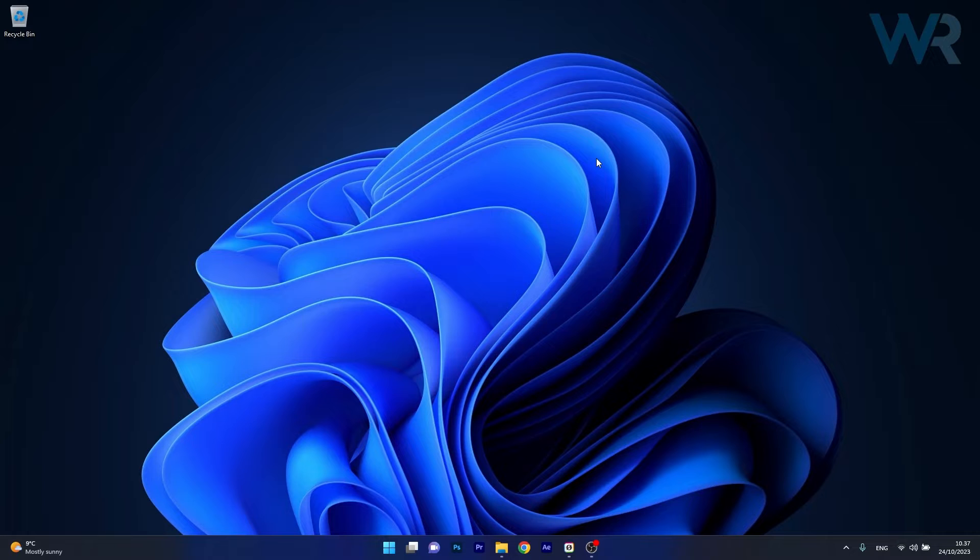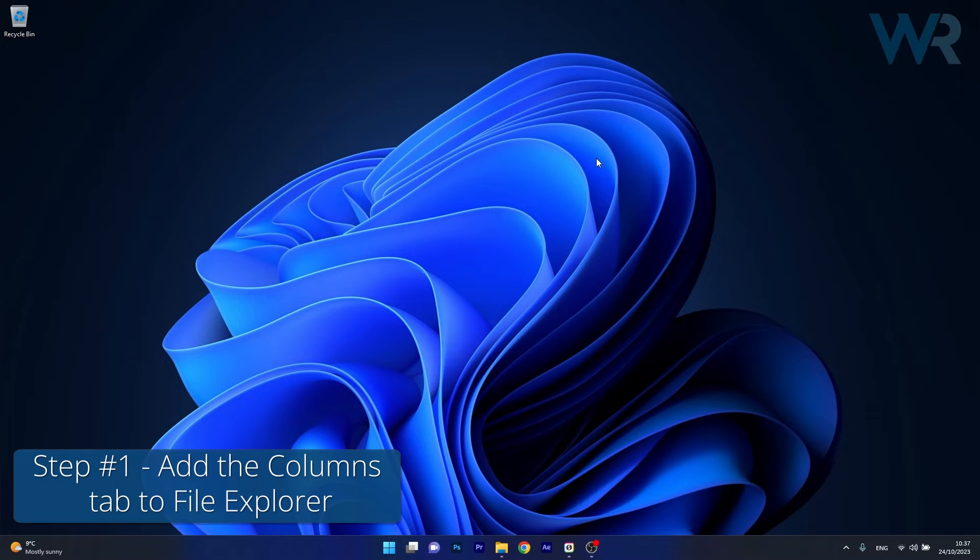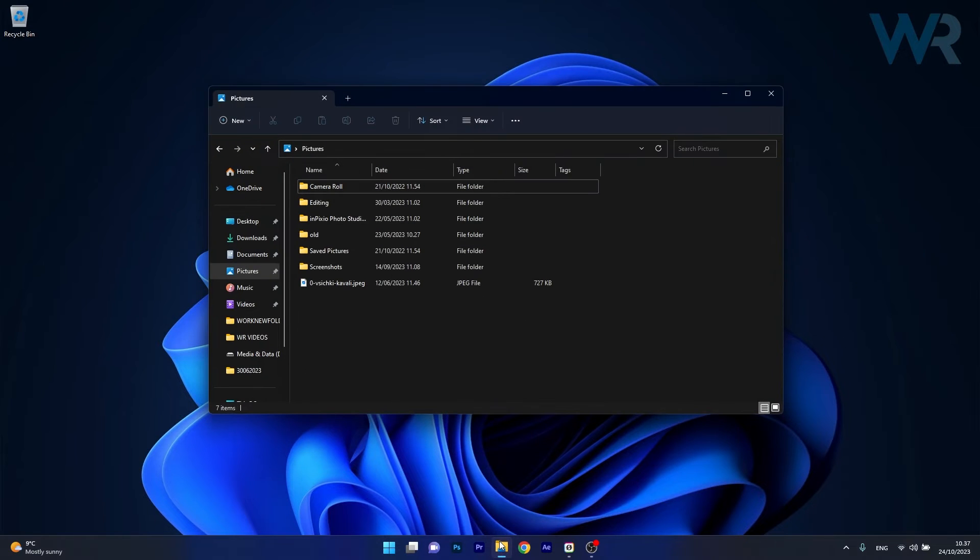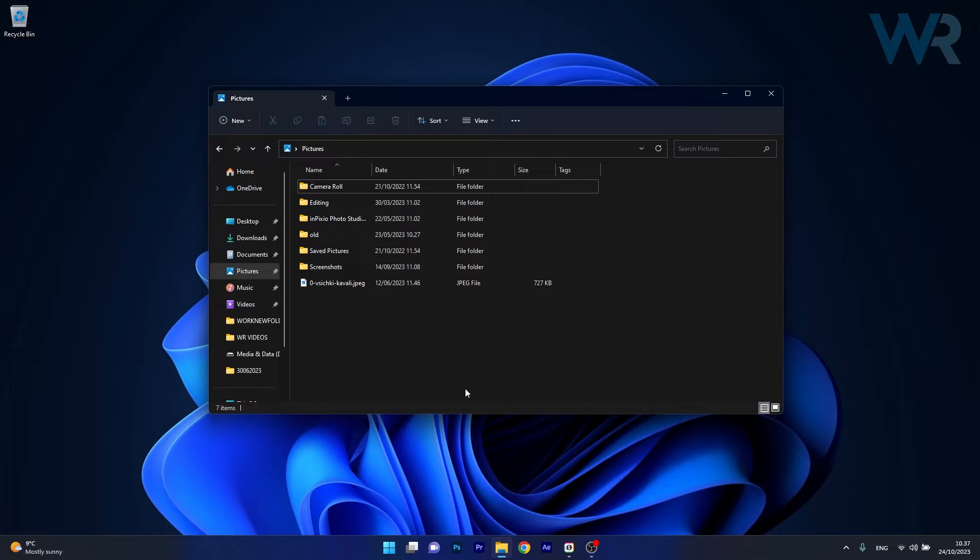The first step that we have to do is add the Columns tab to File Explorer. This is super simple, just open up an instance of File Explorer and then go to a specific folder that you have on your computer.